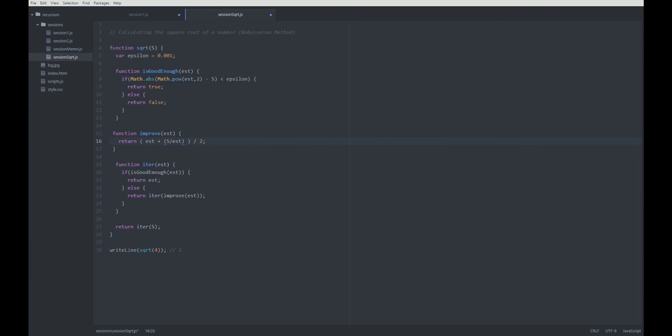Actually, we don't need the parenthesis here, but I like to have them here, so it's more verbose what's going on.